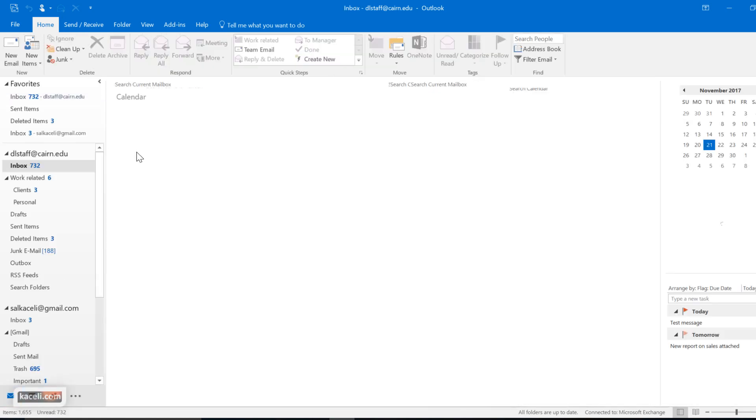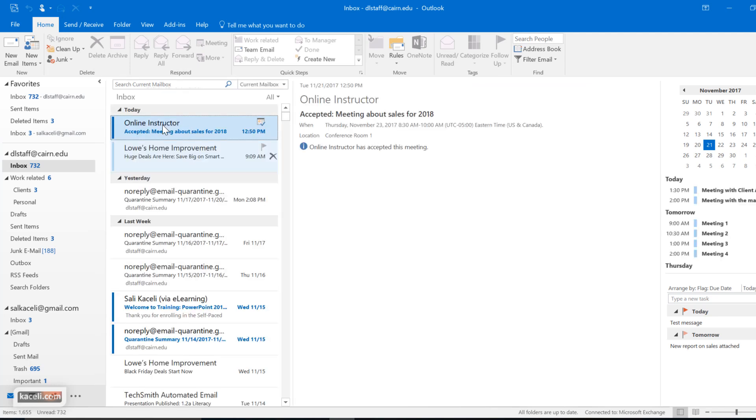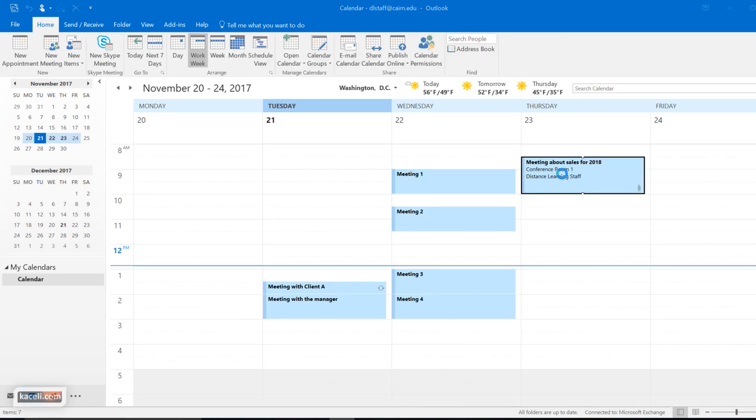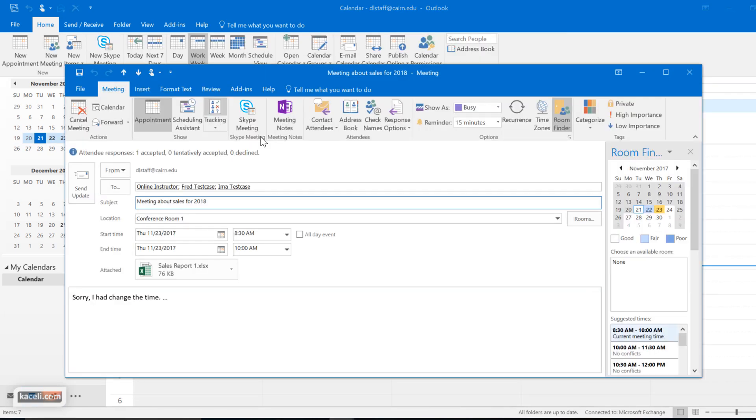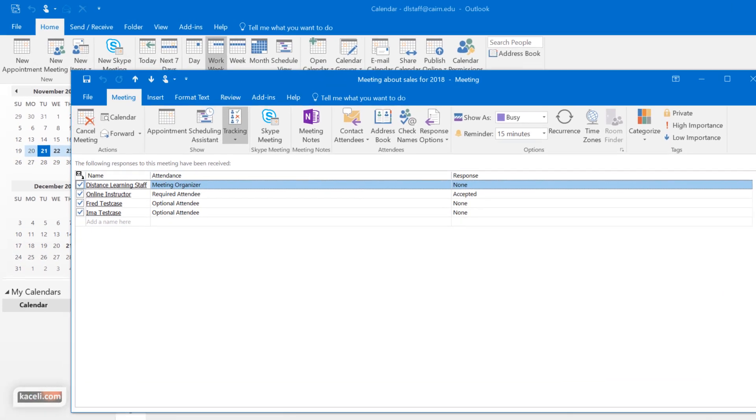So it will be here under the email that they accepted it, and also you can go under the calendar location, double-click on it, and then go under tracking, and you can see who has accepted it and who has not.